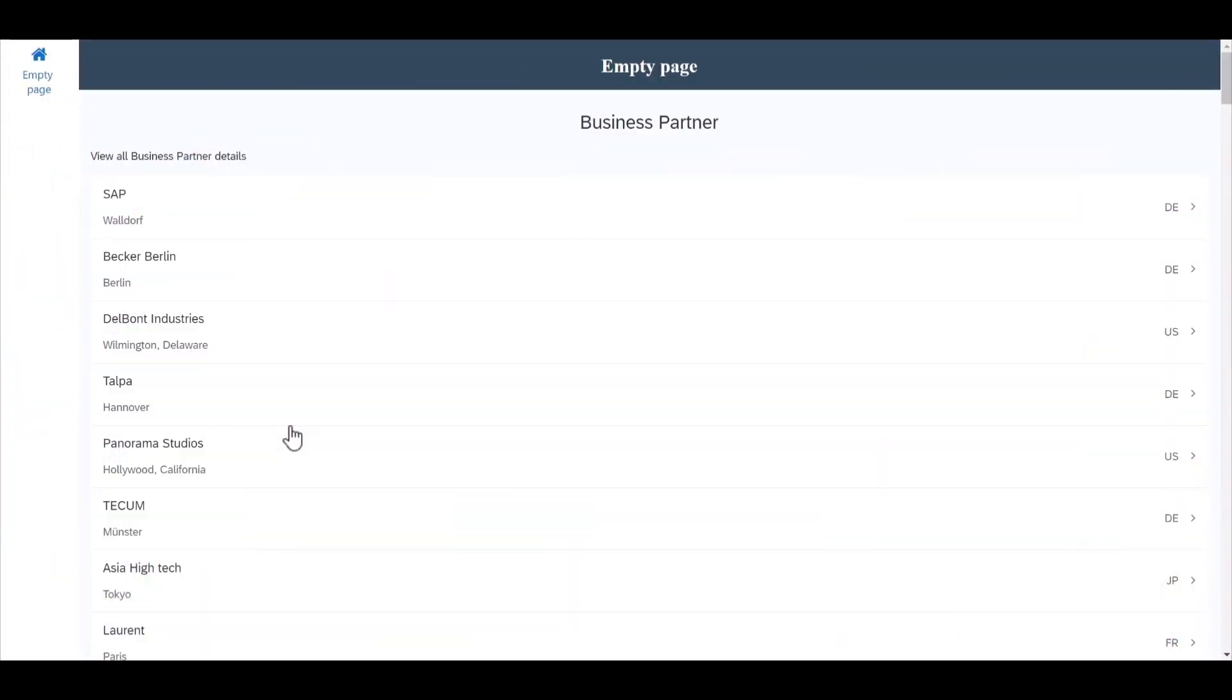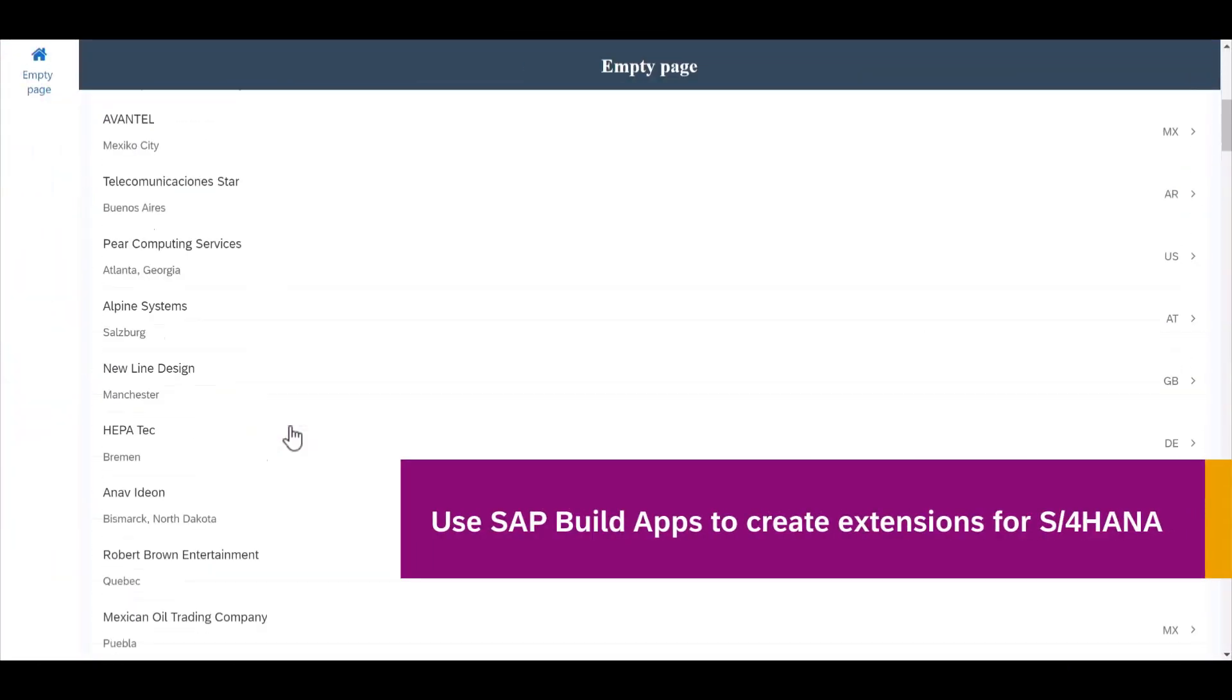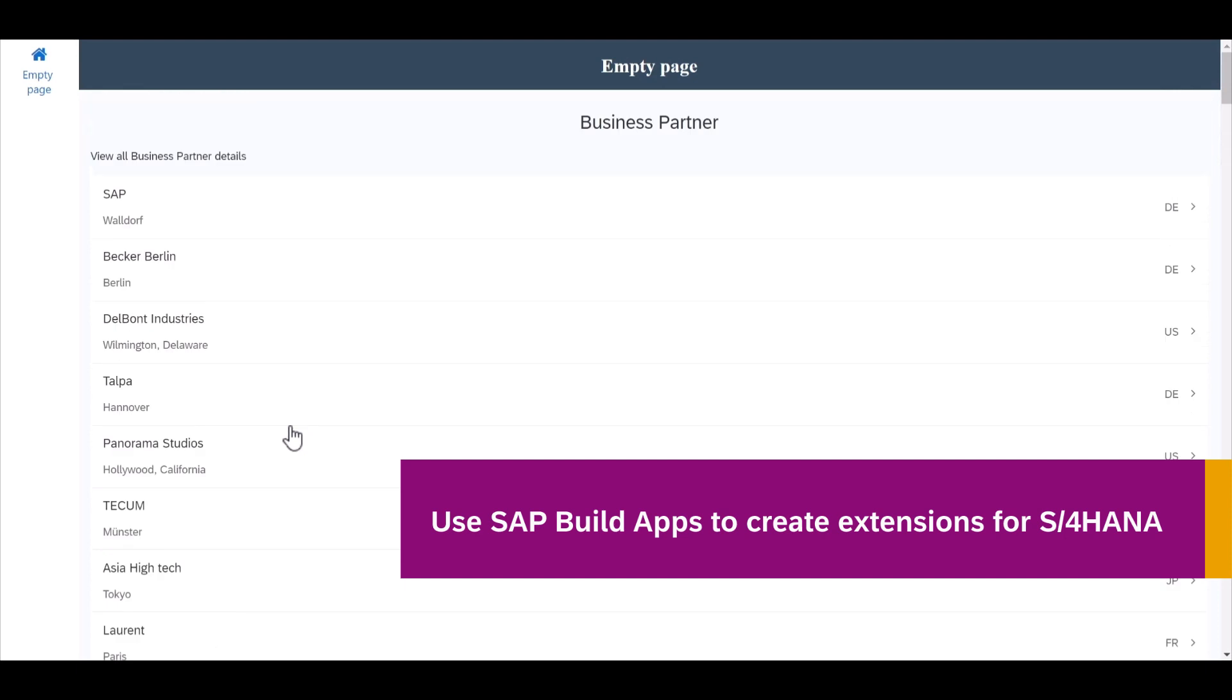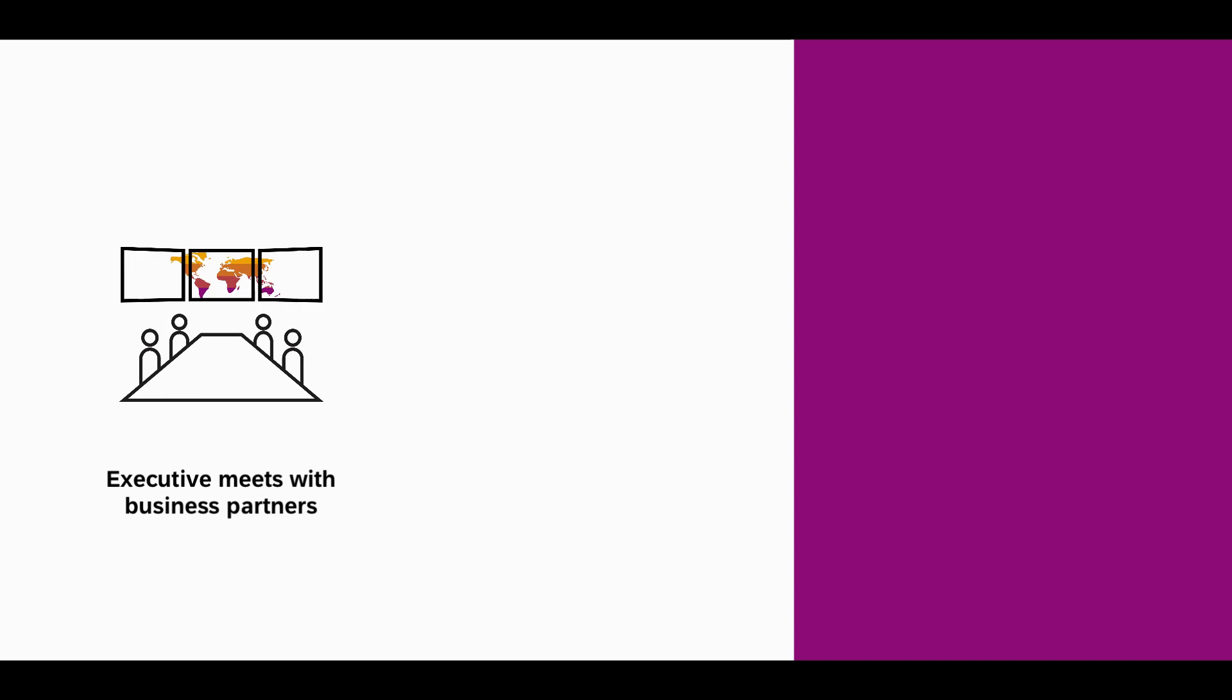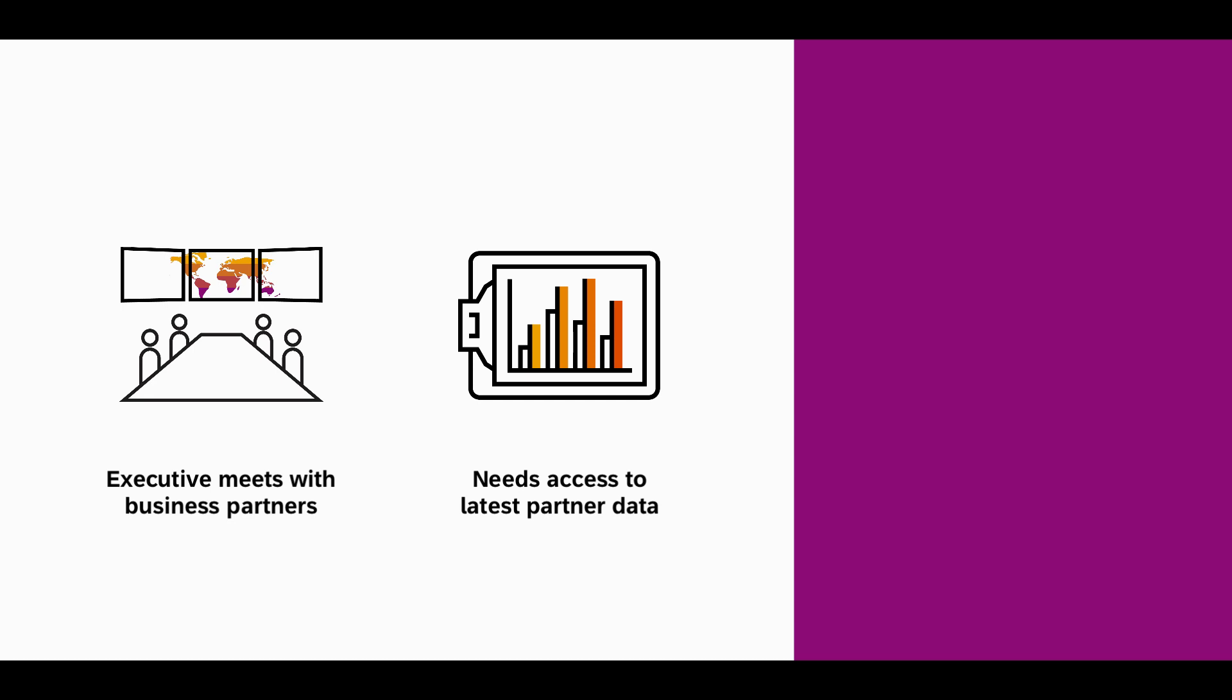In this scenario, we'll show how you can use SAP Build apps to build side-by-side UI extensions for different systems such as SAP S4HANA. In this case, we have a sales executive who meets with different business partners and needs access to the latest business partner information on the go.